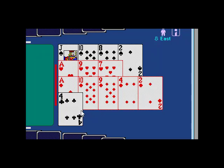So by going one spade, it's not saying I don't like your diamonds. It's just saying, here's some information, but tell me more about your hand.